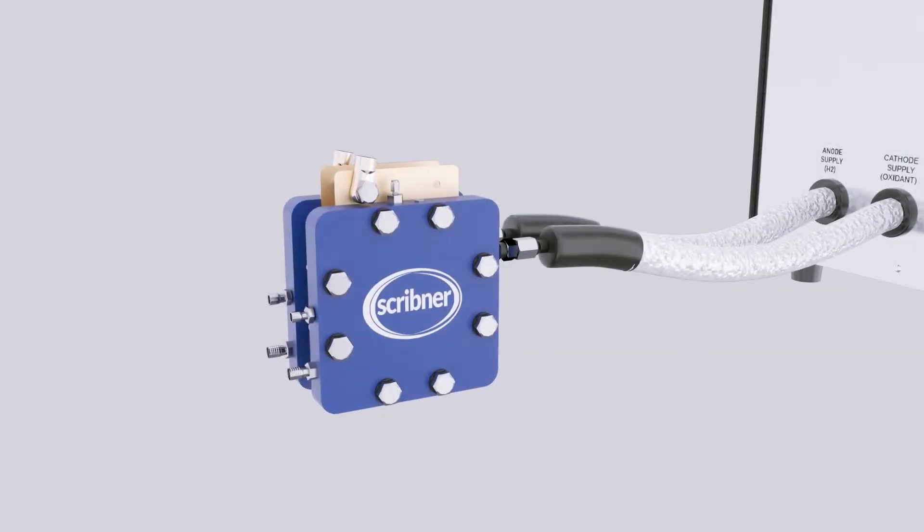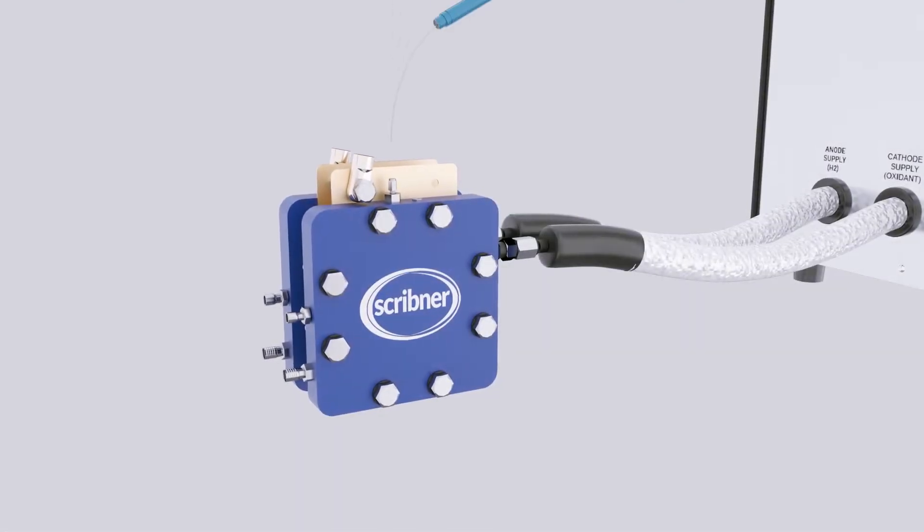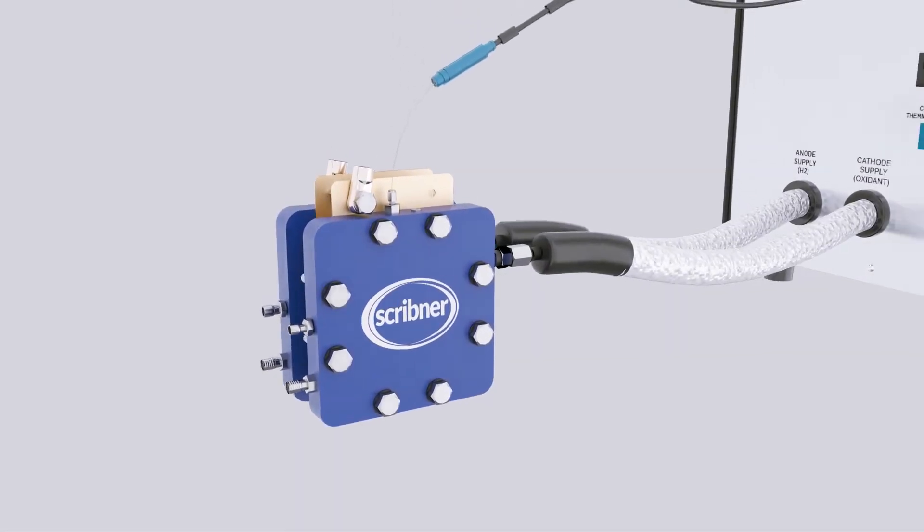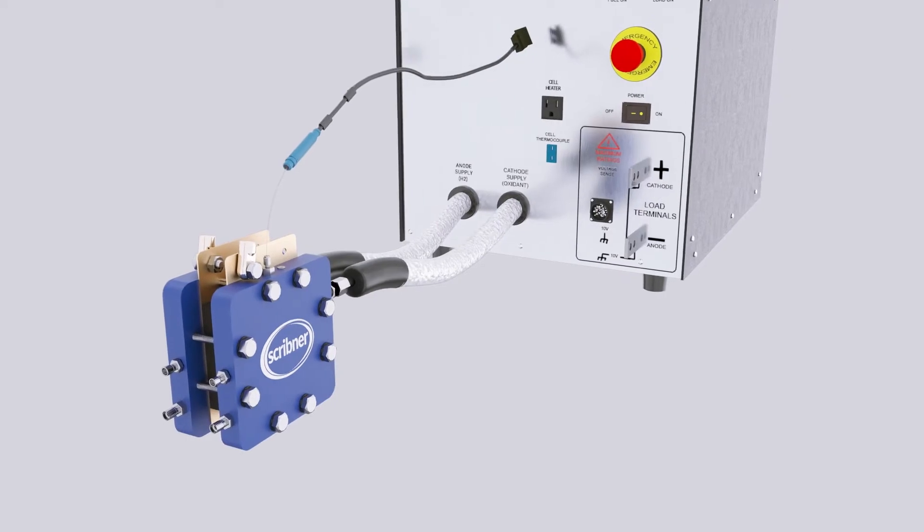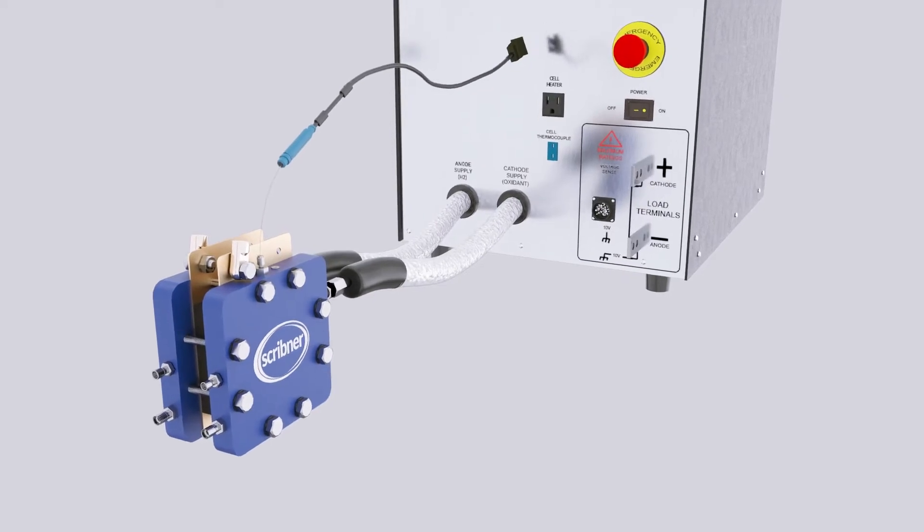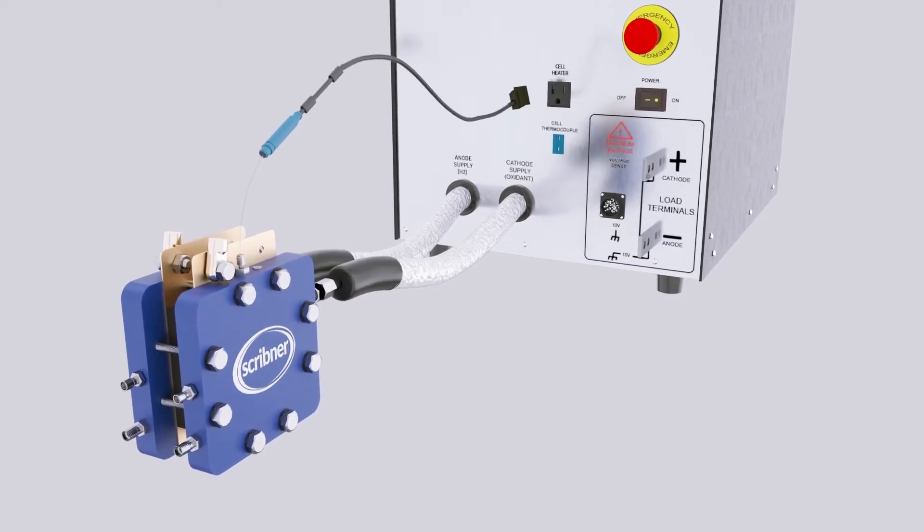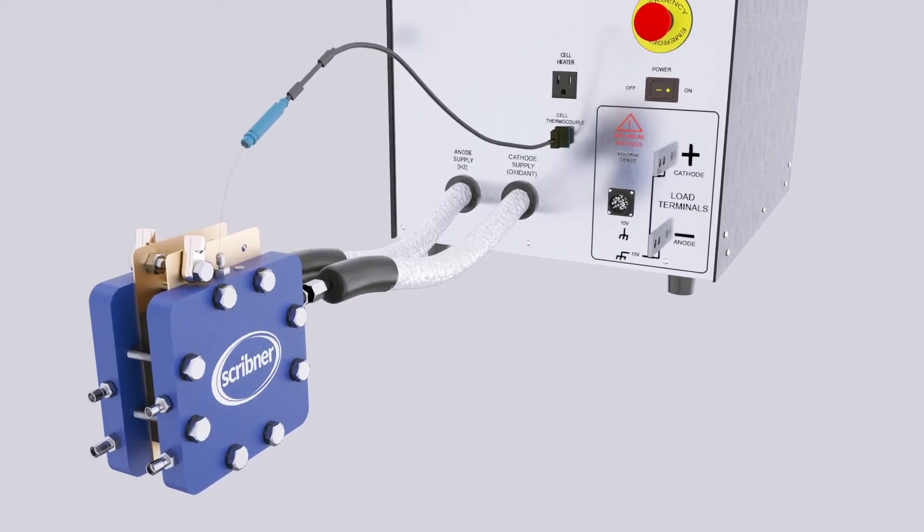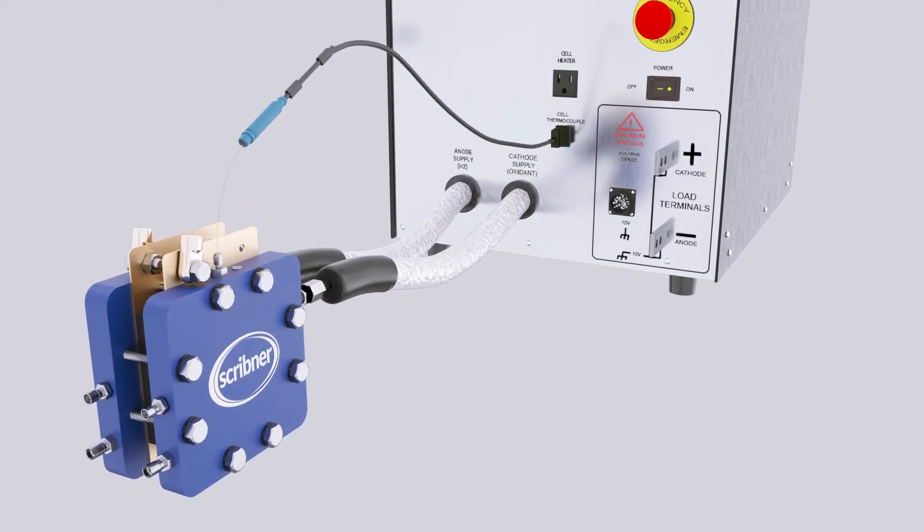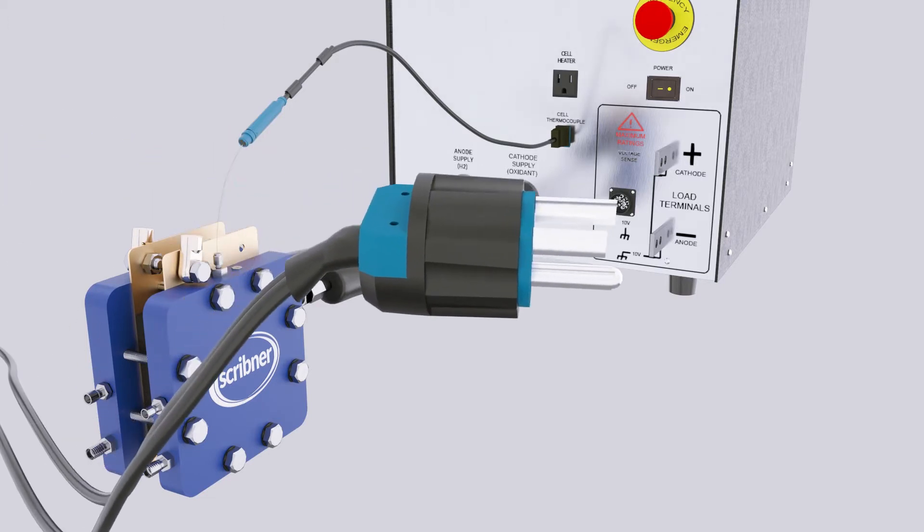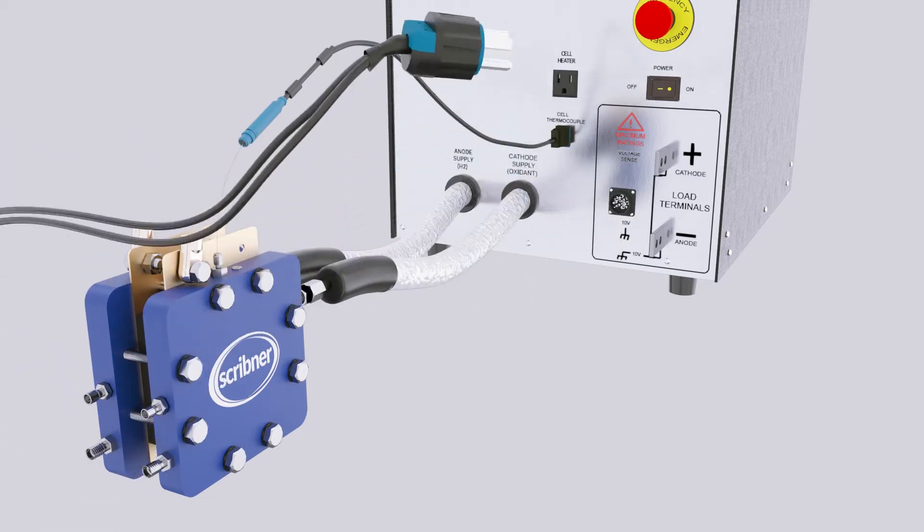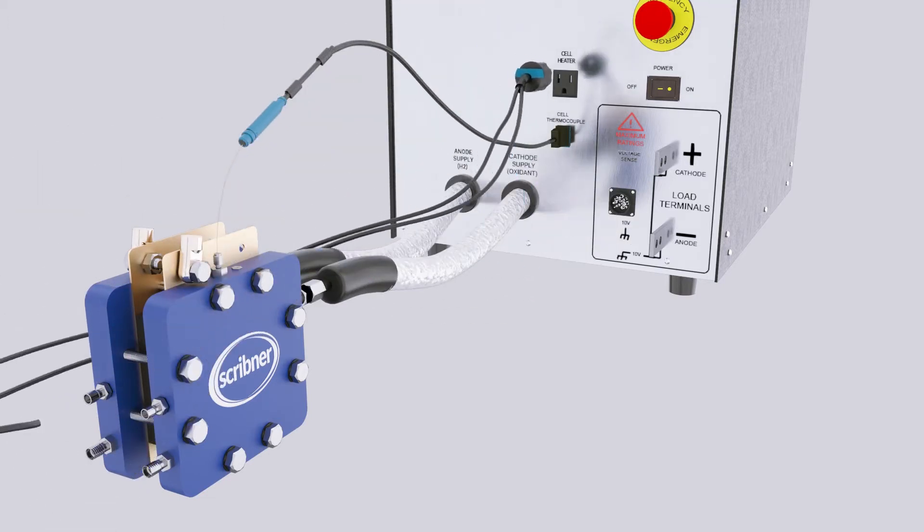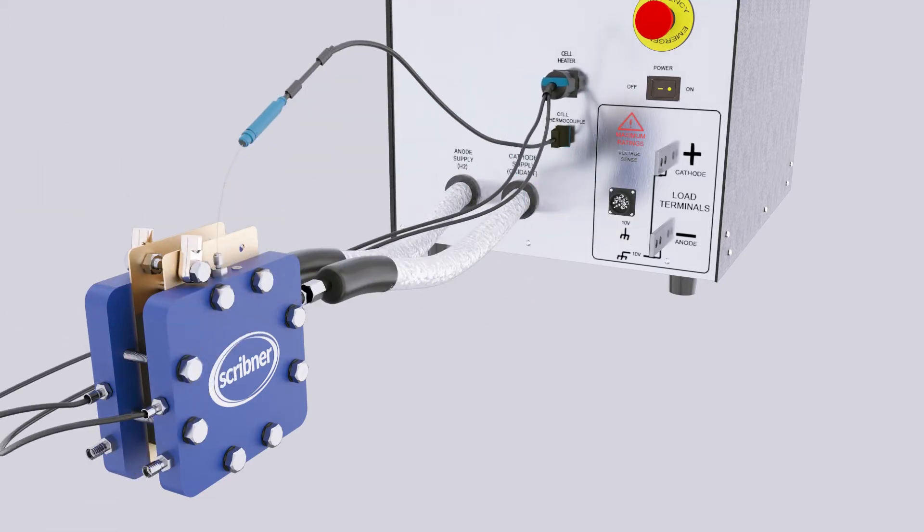Insert the thermocouple into the cell fixture. Connect the thermocouple plug to the thermocouple input on the 850 front panel. Connect the cell fixture heater plug to the cell heater power socket on the front panel of the 850.